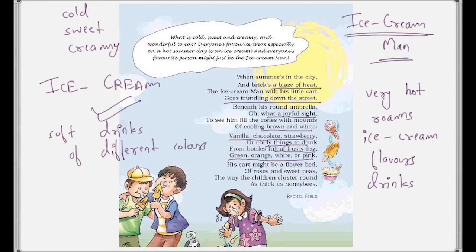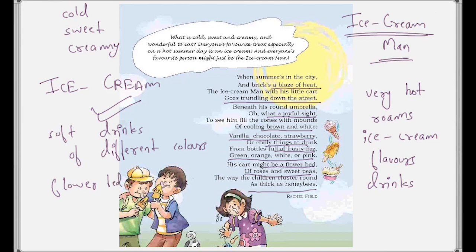His cart might be a flower bed of roses and sweet peas — so it is compared to a flower bed. And the way the children cluster around as thick as honeybees: honeybees cluster around flower beds, and in the same way the ice cream man's cart is compared to a flower bed, and the children are compared to honeybees clustering around it.